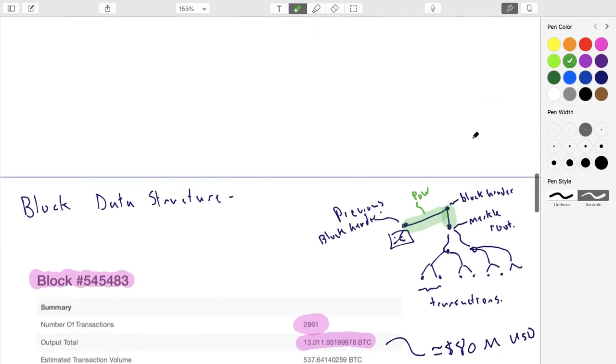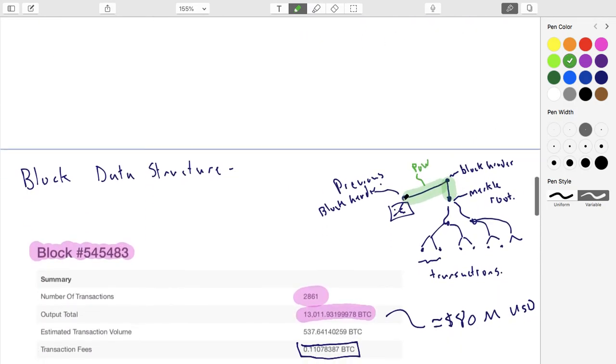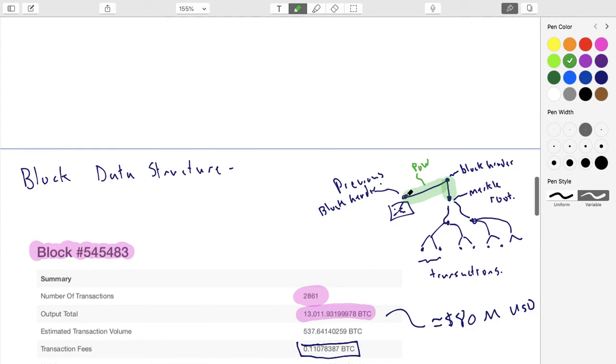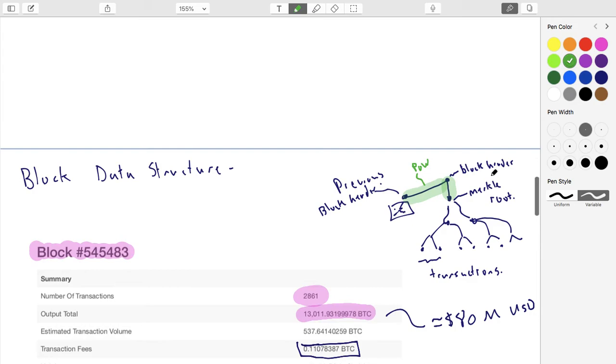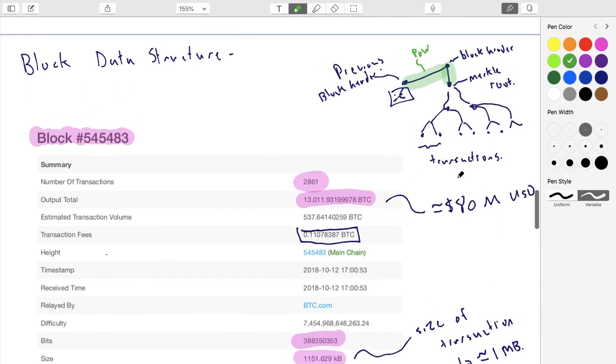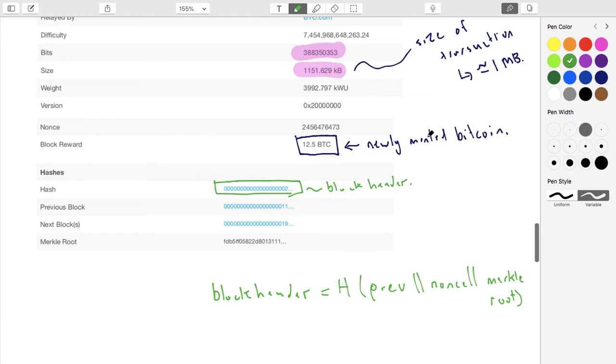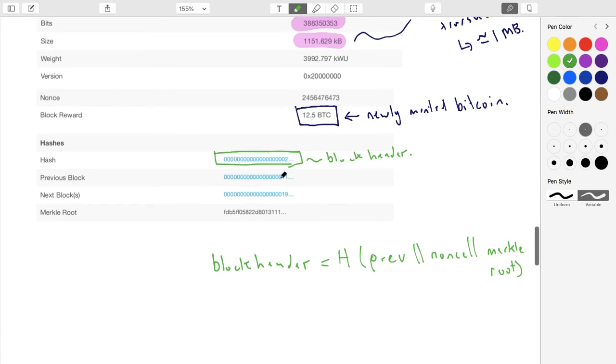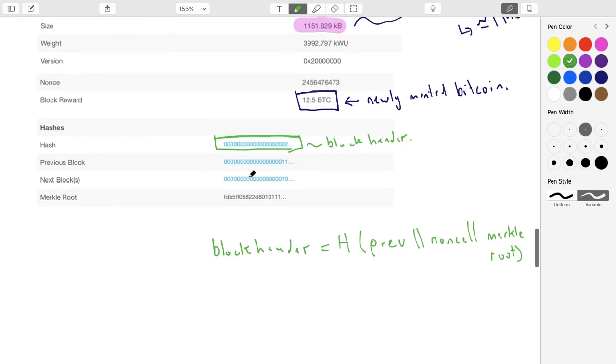The Merkle root is this value, the previous block header is these values. We add these two together with a random number and we keep trying new random numbers - that's the nonce. We keep trying new random numbers until this comes out with a lot of leading zeros. When it has enough, we consider it solved. The problem is a little more specific - we're actually trying to find a small number as opposed to a certain number of leading zeros, but that's sort of the convention to think of it.